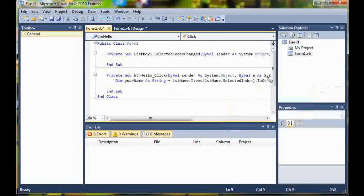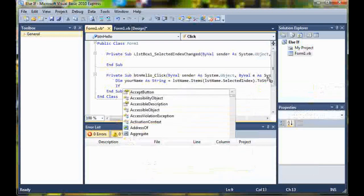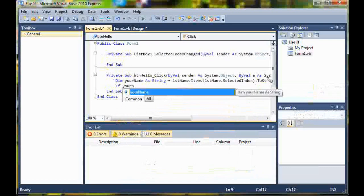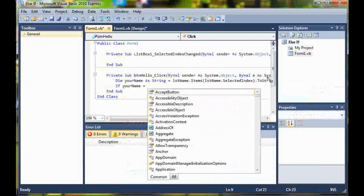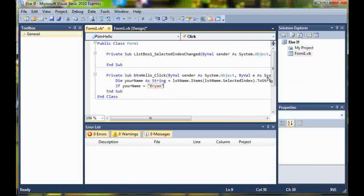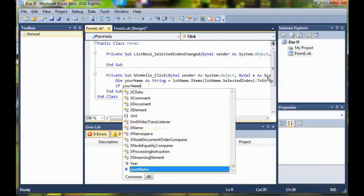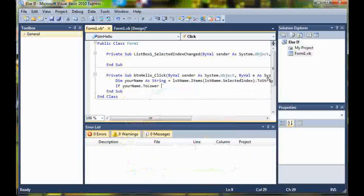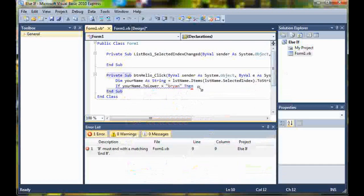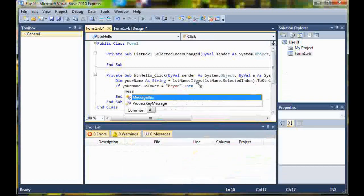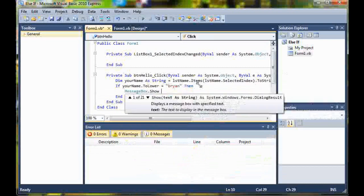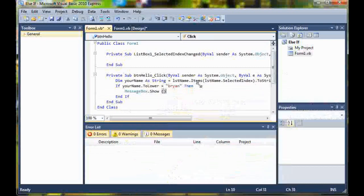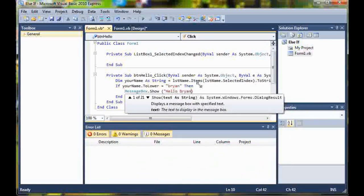Now we start our if statement. If your name dot two lower is equal to Brian, then message box dot show hello Brian.